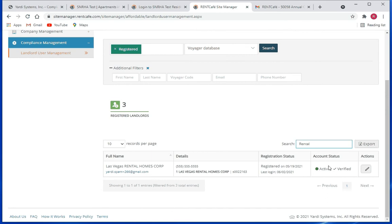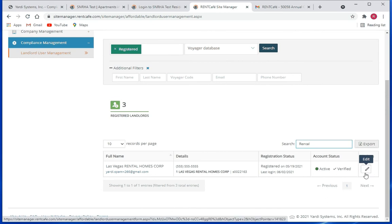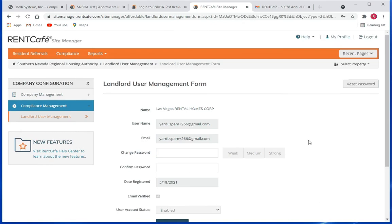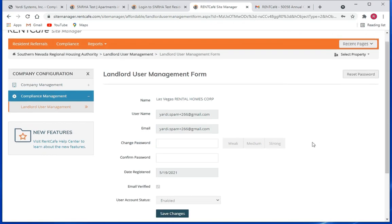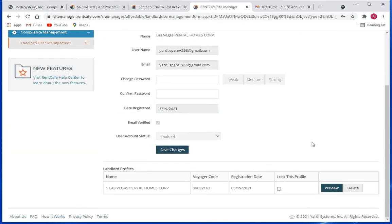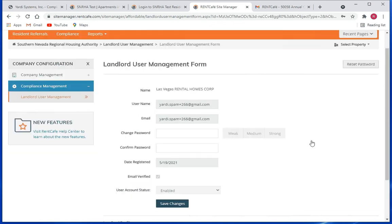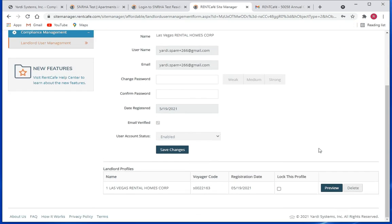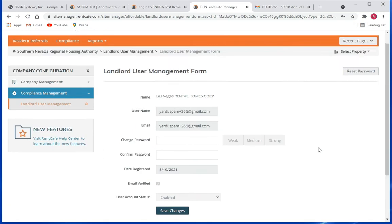Pretty self-explanatory. So now you've got actions, the actions column, and within the actions column you have the edit button or the edit icon. Just click on that to edit the user account. I think we've all seen this before.